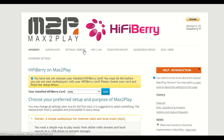Welcome to another Max2Play video. Today we will explore a specific application of the Max2Play image together with the Raspberry Pi, a Wi-Fi stick and the HiFiBerry Amp+. With these components we can create a powerful and easy to use media center that we can control from our smartphones or tablets.